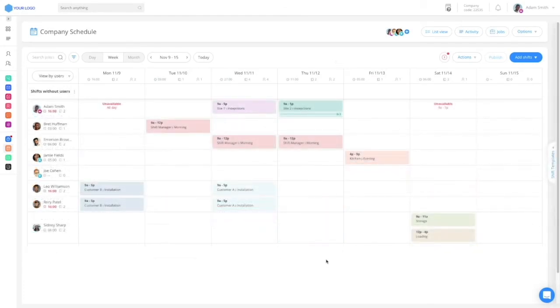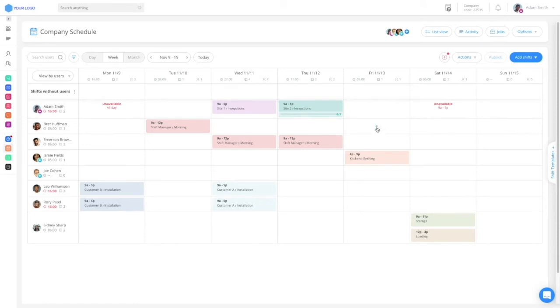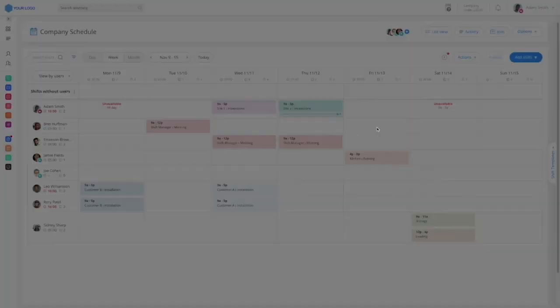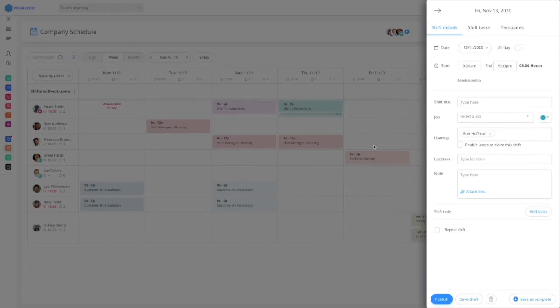We created multiple ways for you to create shifts in your schedule. The most basic one is just hovering over the relevant employee row on the relevant days column and click the plus button that appears.